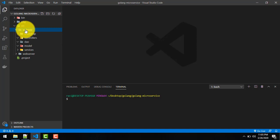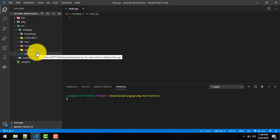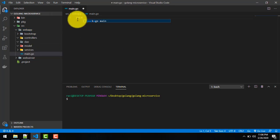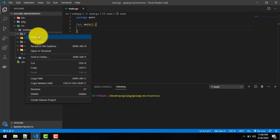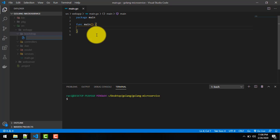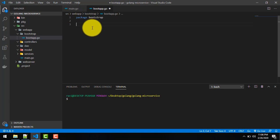We'll create one main file — main.go — from where we'll trigger our bootstrap. So we'll create main.go here, give it package main, and a func main. Inside bootstrap I'll create a file called 'boot_app.go'. Here we have the package bootstrap.